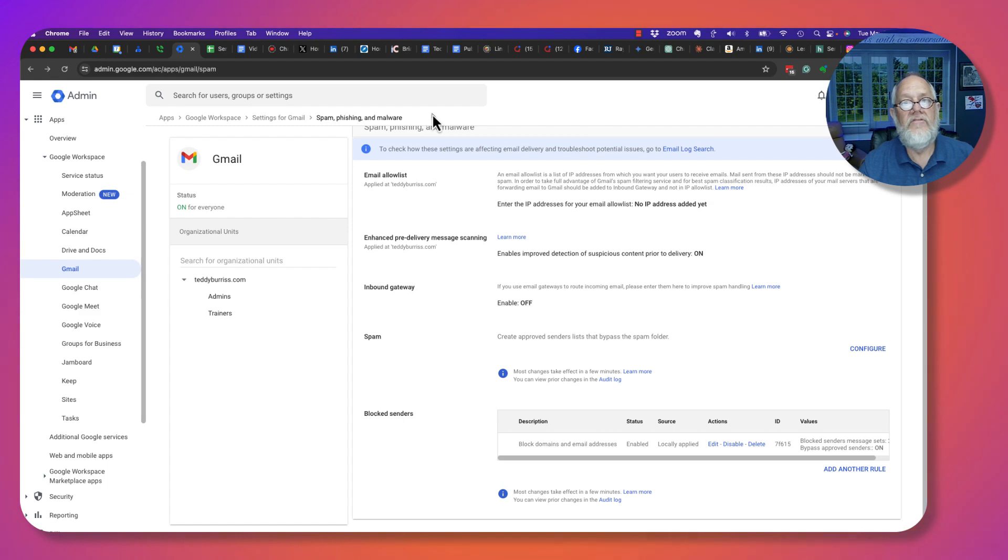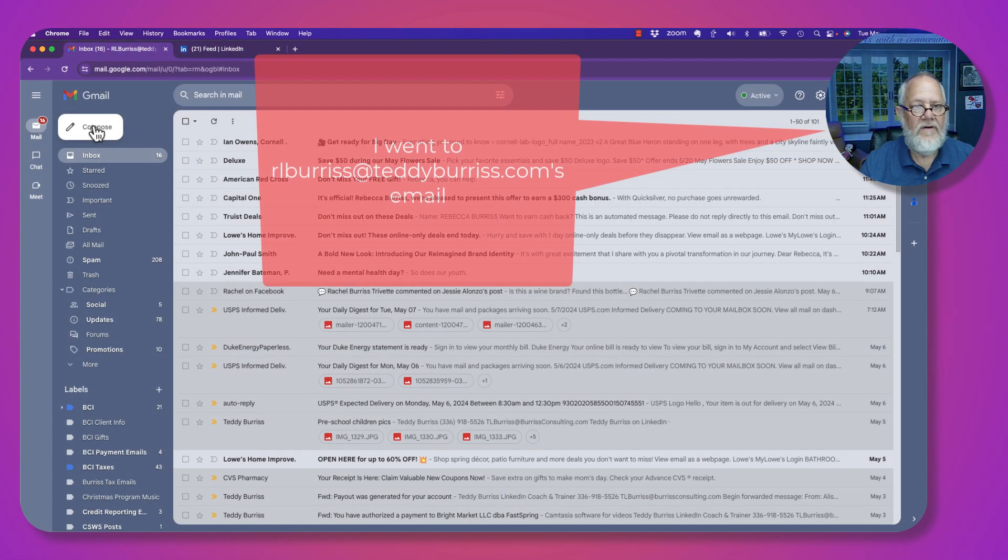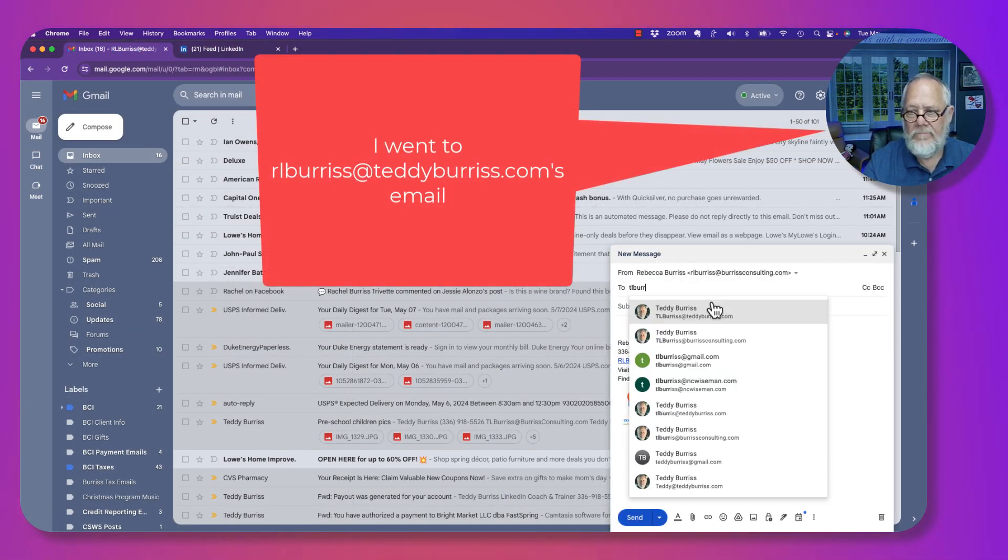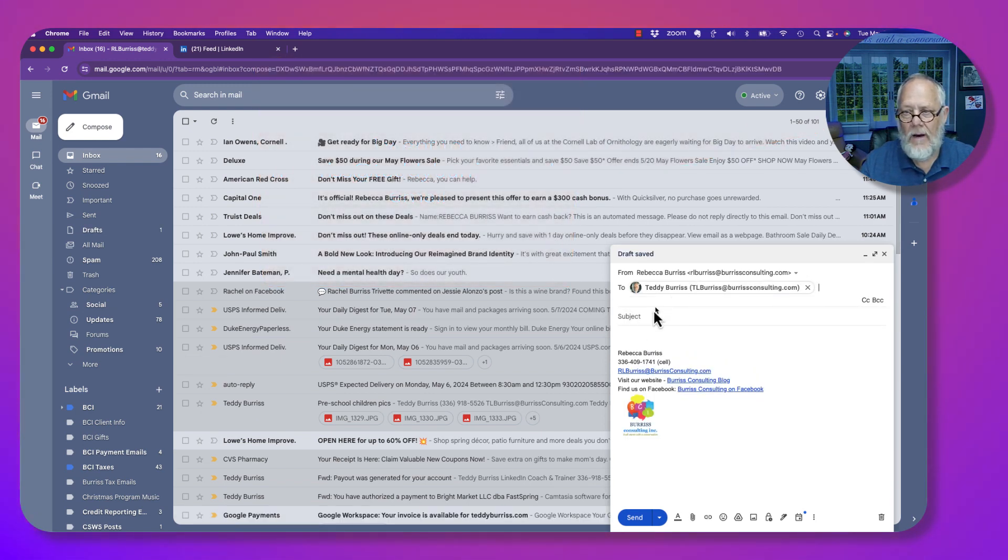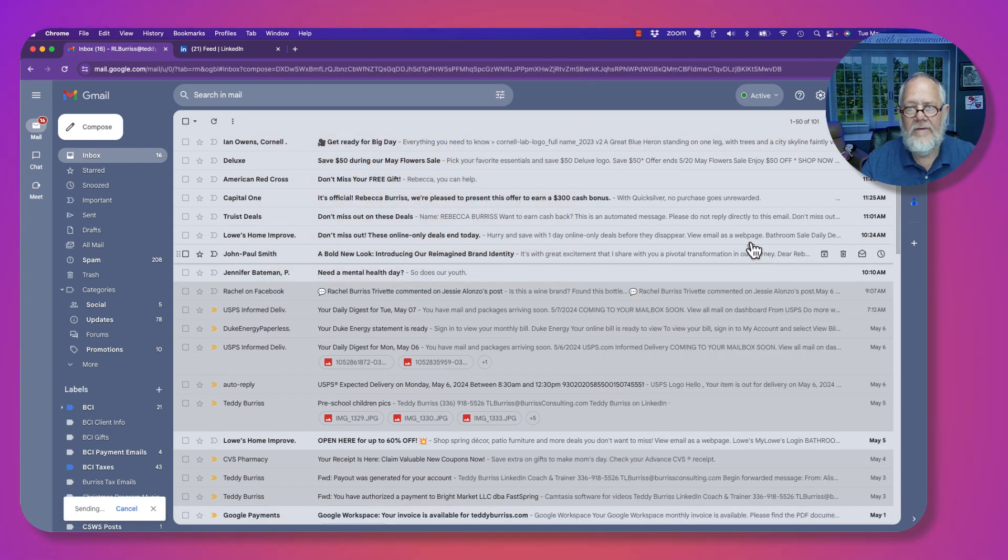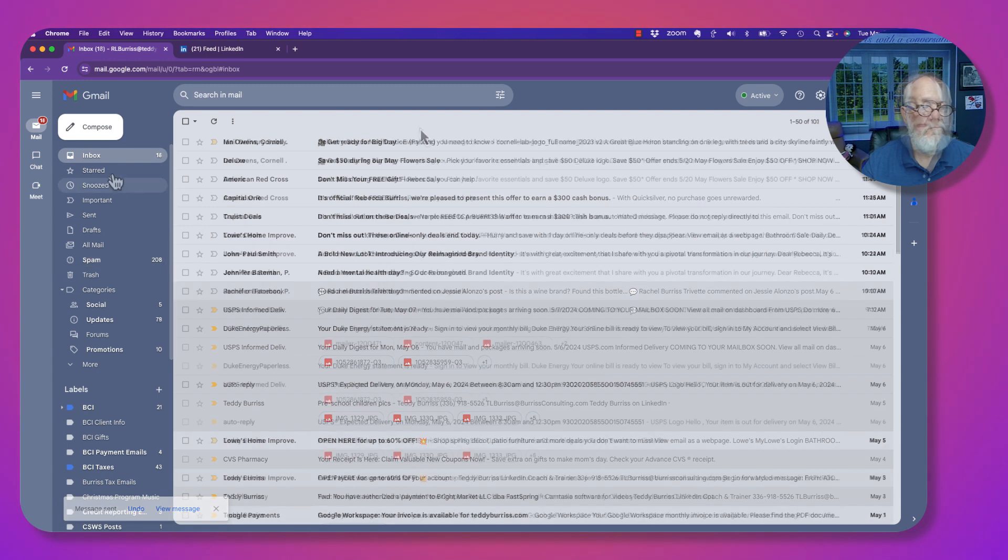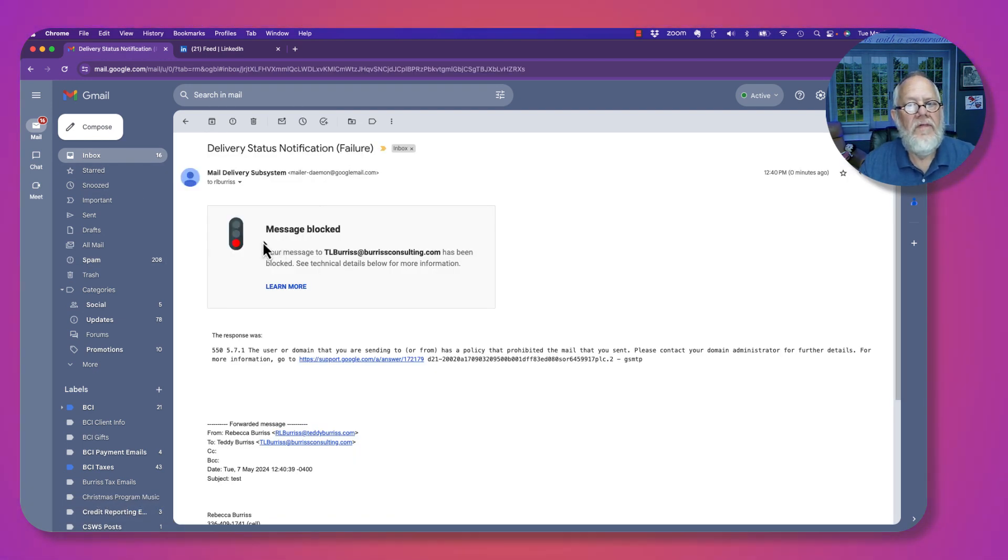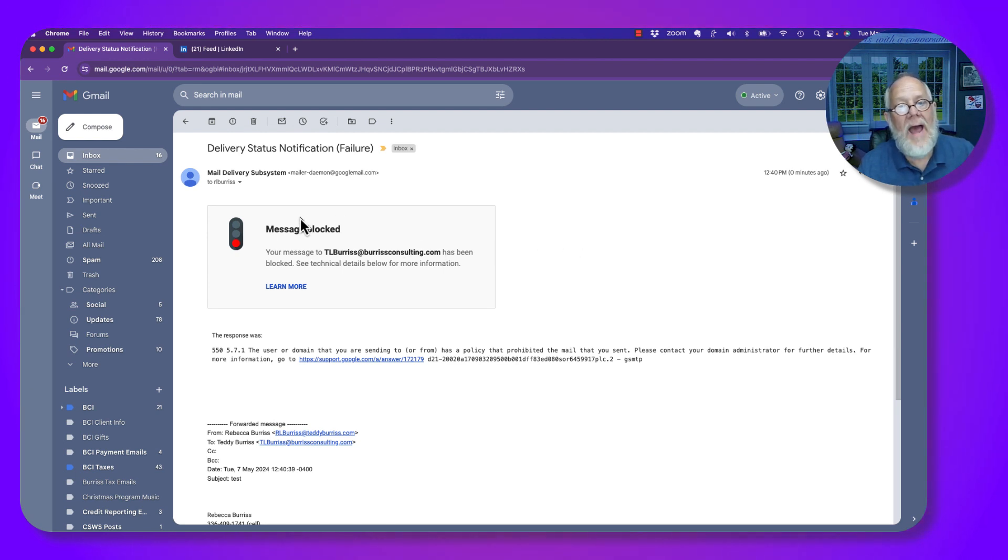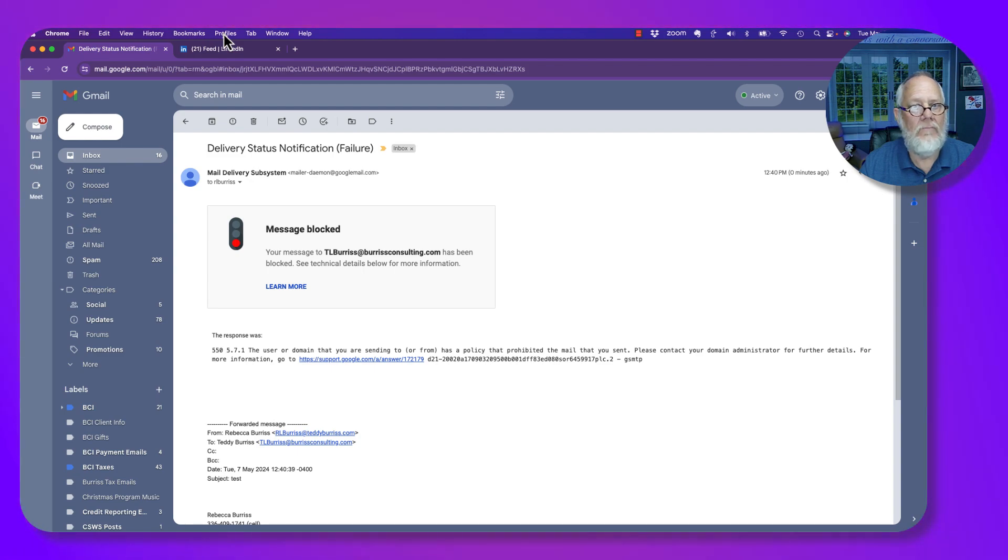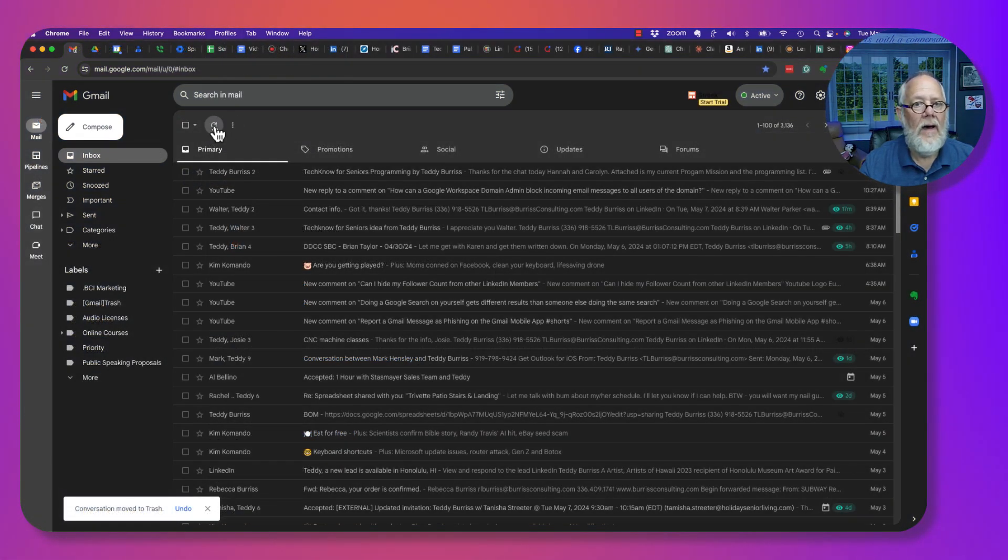Now let me show you what will happen. If I send Teddy Burris an email message and hit Send, you can see that that message failed. It kicked back to her. This is called Bounced. It did not show up in my spam. If I go to my email account, here's my email account.